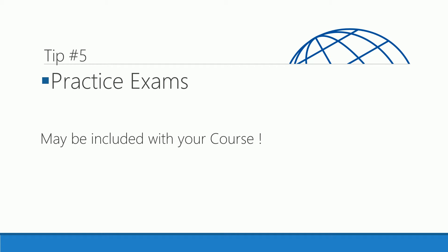Tip number five: practice exams. They're probably included with the course. Contact your account executive and see. What you want to be able to do is consistently get 90 to 95 percent. Take the exam a couple of times, get 90 to 95 percent consistently, and you're ready to go.